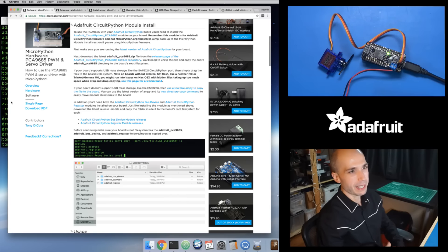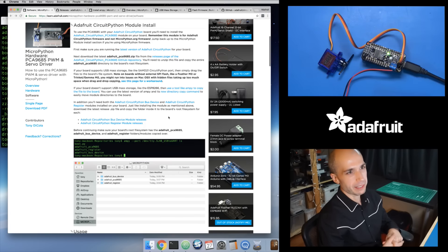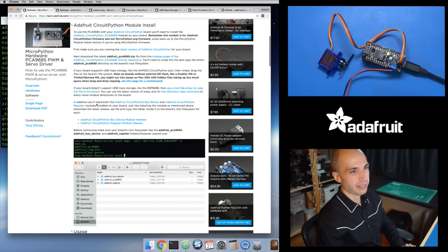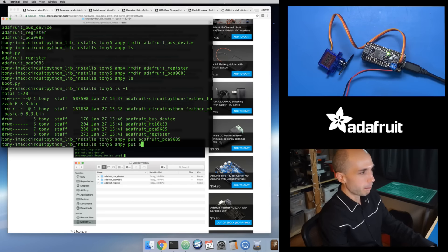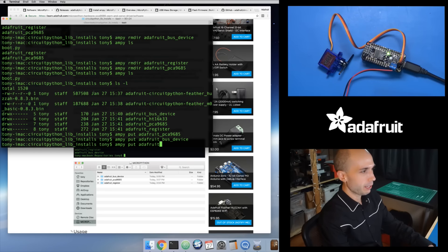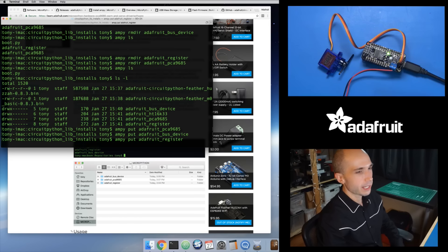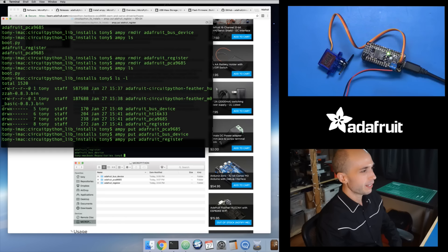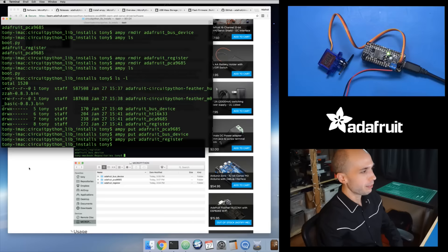If you get a confusing error saying it can't find the Adafruit_register module, it means you've probably missed one of these dependencies. Maybe in the future tools like Ampy could pick up these dependencies automatically, but for now I'm showing the manual way. I'm going to put both of those on the board: Ampy put Adafruit_bus_device, and then Ampy put Adafruit_register. It doesn't matter which order you put them on, but they both have to be there.